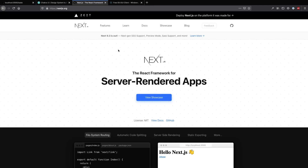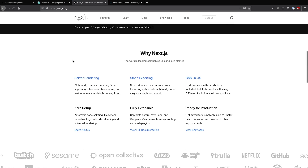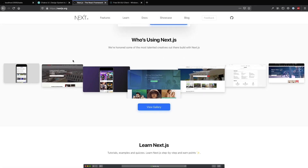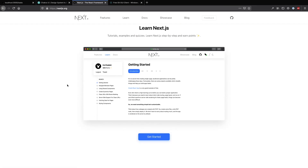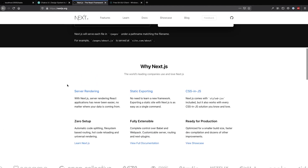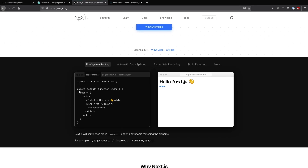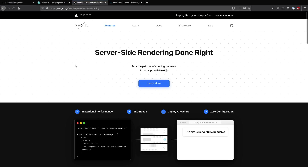Next.js is kind of my go-to when building something on the fly. For me, it's like Create React App, but it's the one I use most of the time. It handles routing out of the box with file system routing, does automatic code splitting and server-side rendering — it does really, really cool stuff.